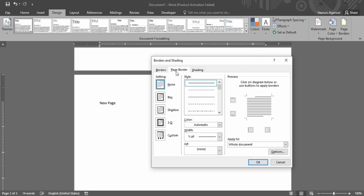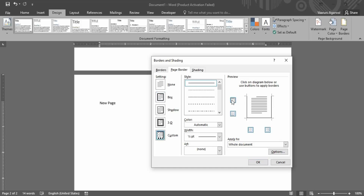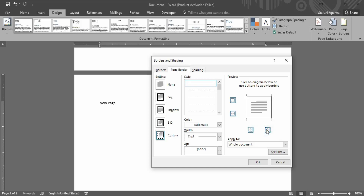First you can select the setting — right now it is set to None, but if you select Box, you can see in the preview that you can toggle where you want the borders. For example, if you want borders on only three sides, you can remove the upper side, the bottom side, or similarly the left and right sides as well.